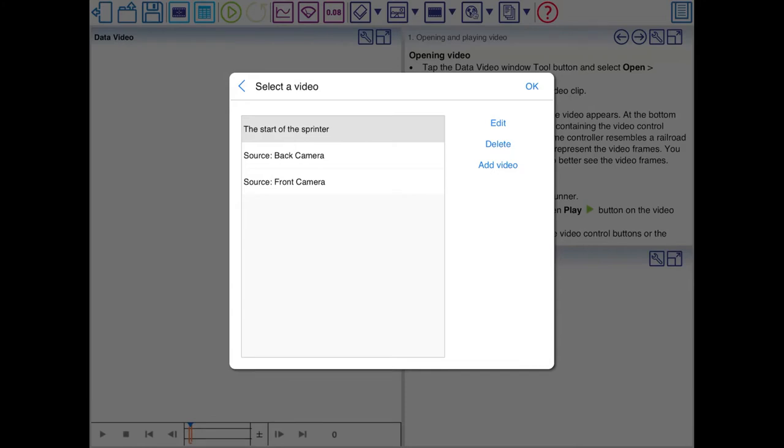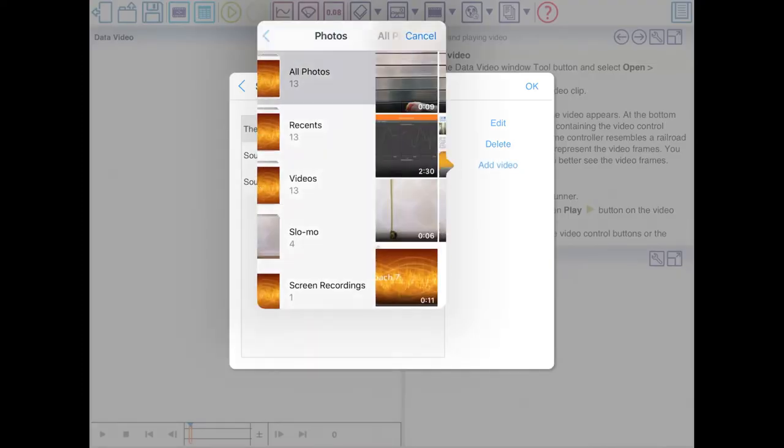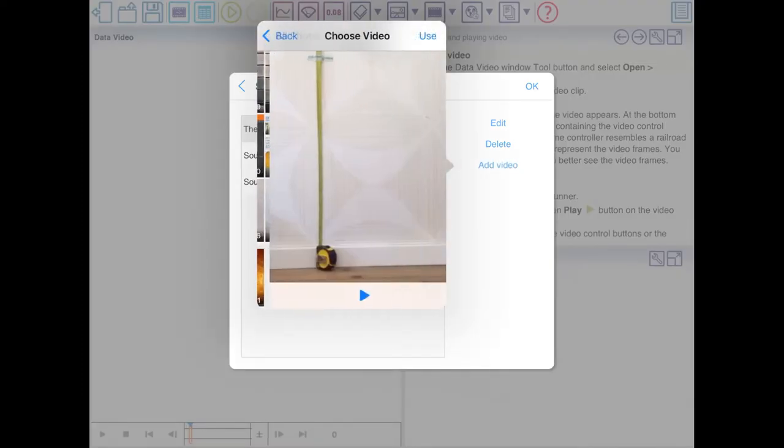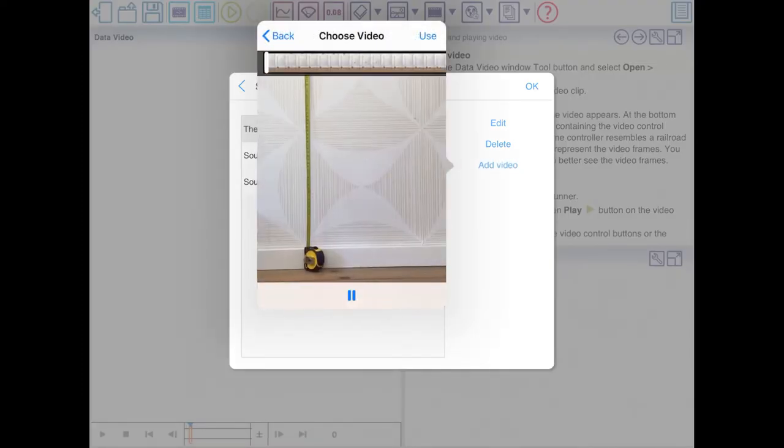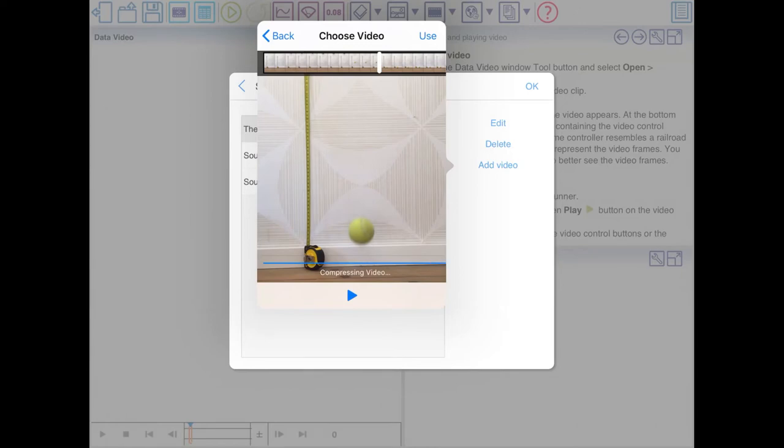You can also use the cameras as a source. Now I'm going to use my own video, I've created myself. So I'm going to add a video and you can preview it here. This is the one I'll be using.